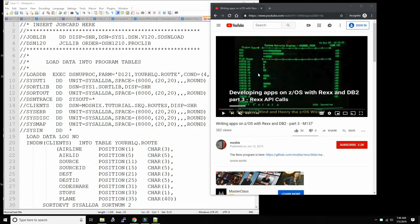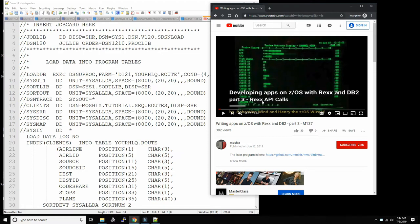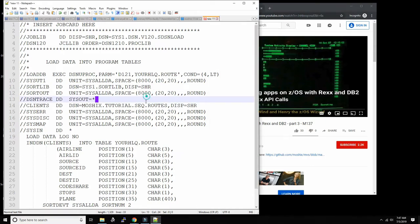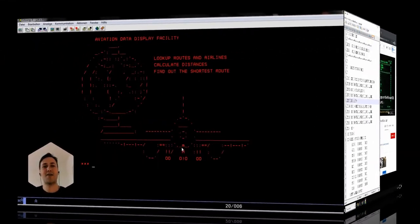Hello everybody and welcome back to the Moshex Mainframe channel. This is Moshex and today Sebastian is going to go into how he wrote his flight booking application on the mainframe on z/OS. As you recall in M137, this is the third part covering how to make REXX API calls, and one more component of his quickly-developed flight booking app on z/OS was using panels with REXX on TSO. All source code is available for download on the GitHub repository linked in the description.